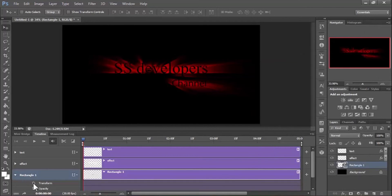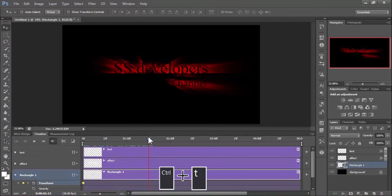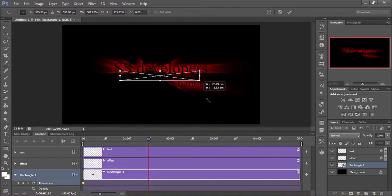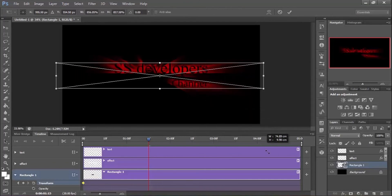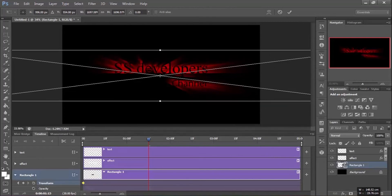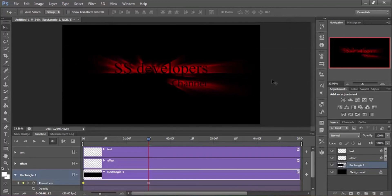Click on the clock icon next to the Transform option to create a keyframe on the timeline, then move the playhead to another position. Press Ctrl+T to free transform the rectangle, and drag a corner while holding Shift and Alt to resize it. When resizing, make sure it covers all the text and the effect. After resizing, move the playhead back to the left side of the timeline.